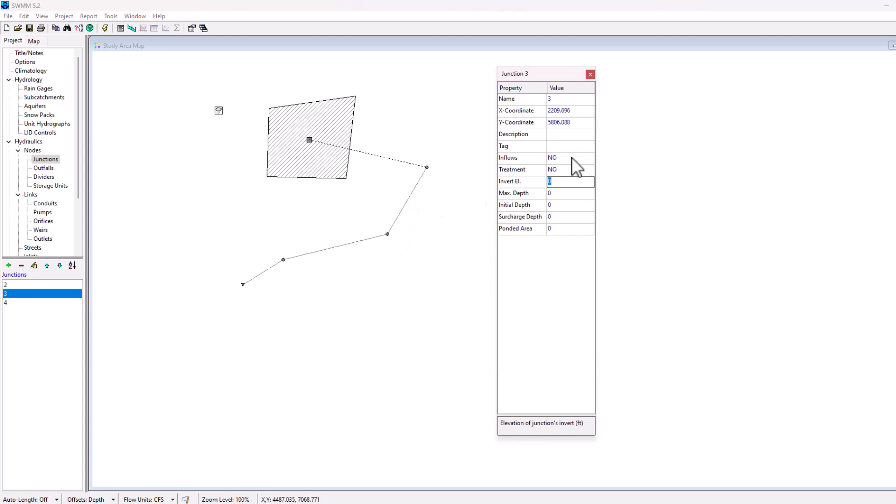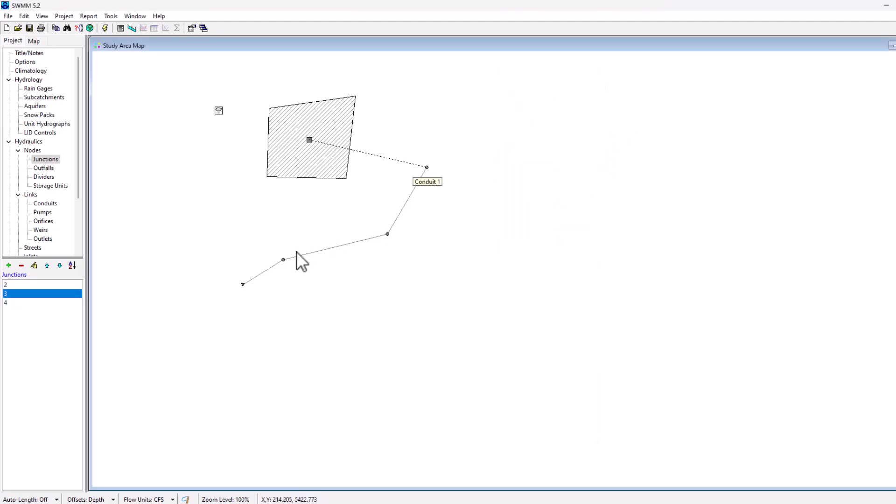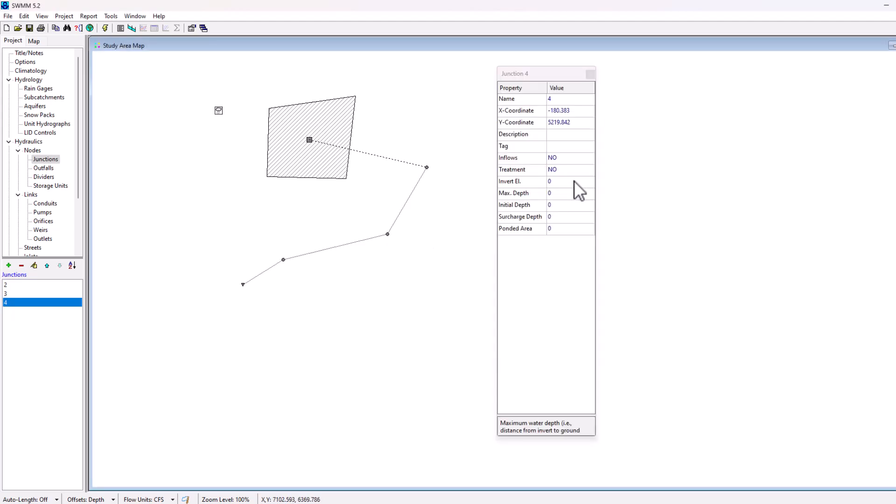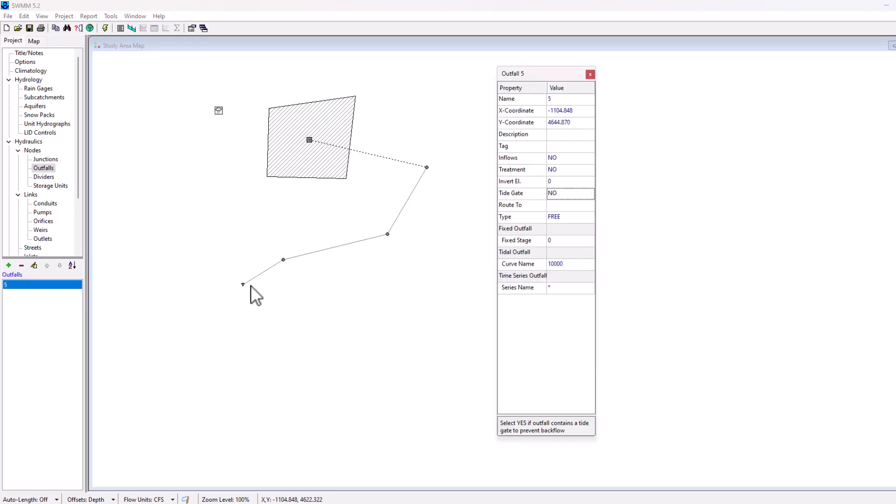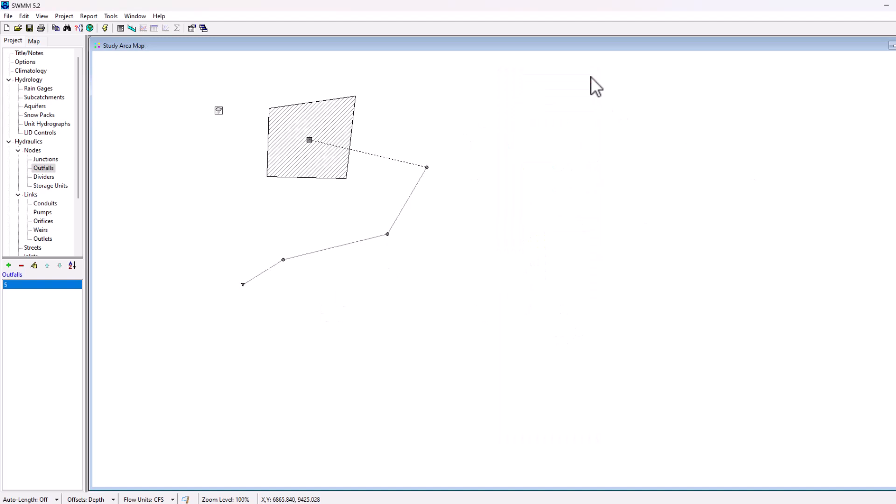I'm going to make the invert elevation 28 because it's going to be going down. Obviously water flows from top to bottom, right, naturally. Keep that max depth 4. And then I'm going to go for 26 invert elevation, continue to make it 4 feet. And then finally for the outfall, I'm going to make it 22 here. Yeah, so that's all set up there.